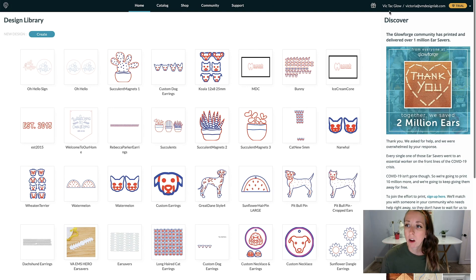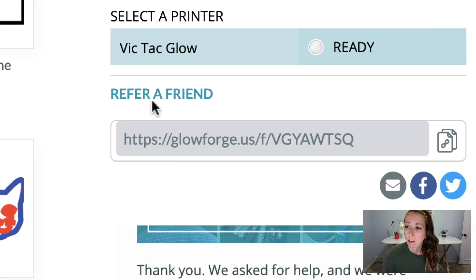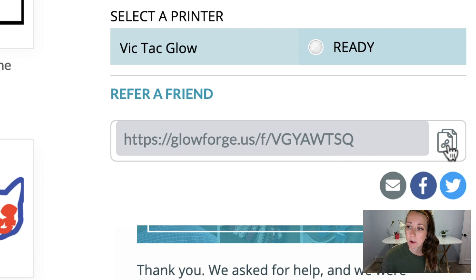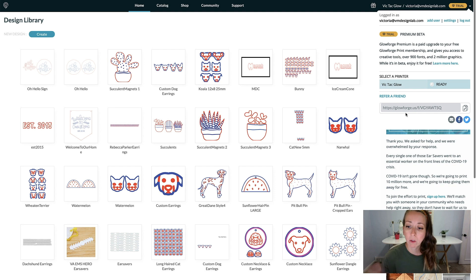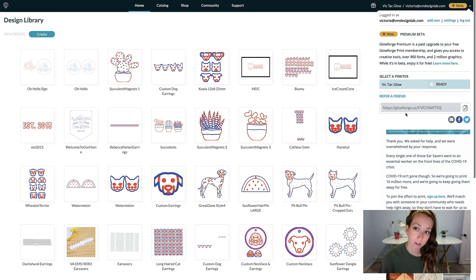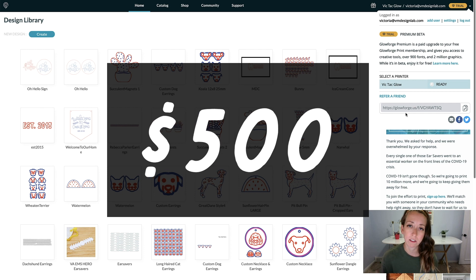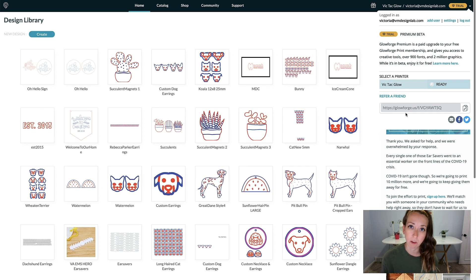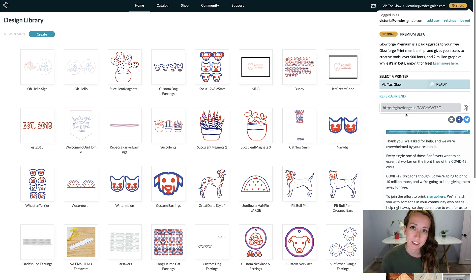If you hover over the name of your Glowforge and your email address in the top right corner, you'll see under Refer a Friend is a link. This is the link you'll use if anybody wants to use your referral code when buying a Glowforge. If you want to use my referral code, I'm going to include it in the description of this video. When you use it, you can get anywhere from $100 to $500 off, depending on which model you get. I'll get paid too, so it's a win-win scenario.